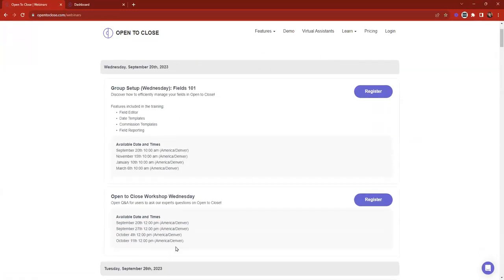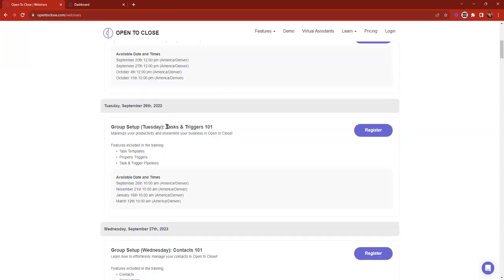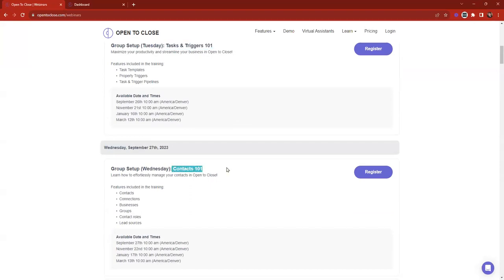This will take you to our webinar page and show you the different webinars we have coming up. Today we just completed the Fields 101 about an hour ago. Next week we're going over Tasks and Triggers 101, and then the following Wednesday we'll be talking about Contacts 101. Tasks and Triggers is a great class to learn about task templates, how to build them, how triggers work specifically on those task templates, as well as other parts of triggers depending on your skill set.